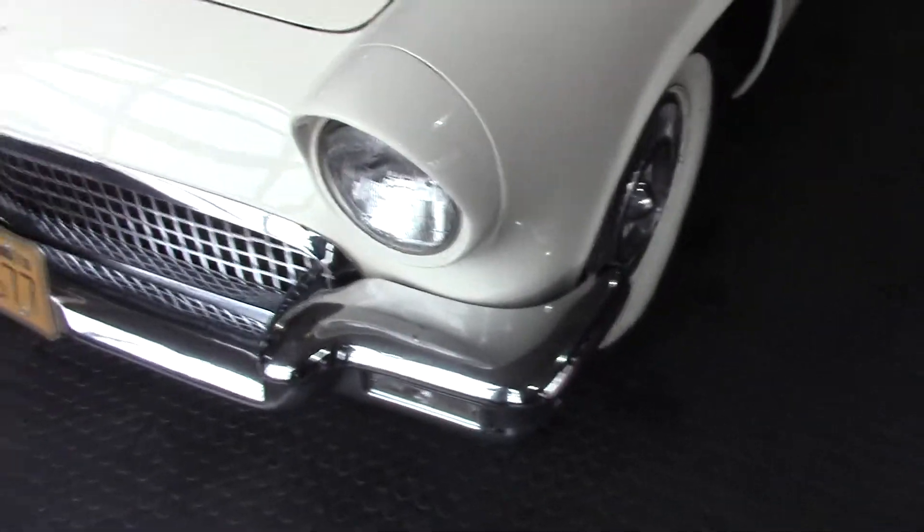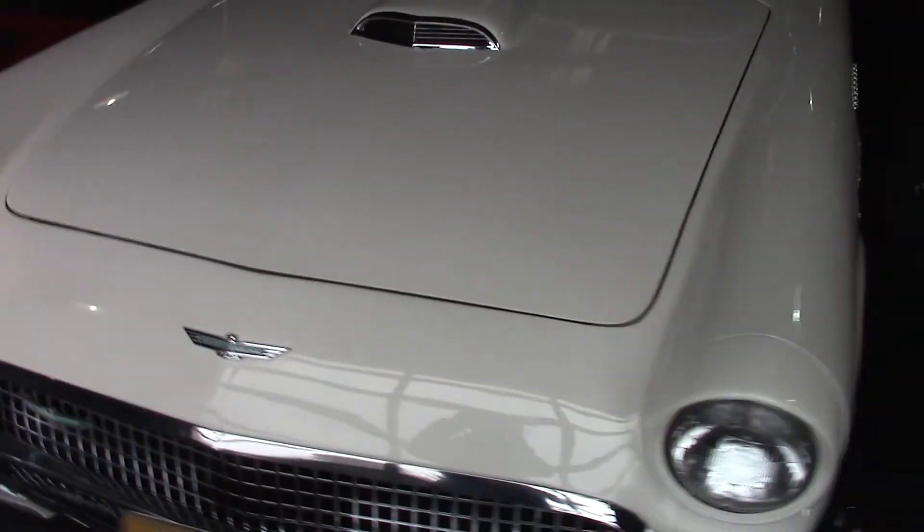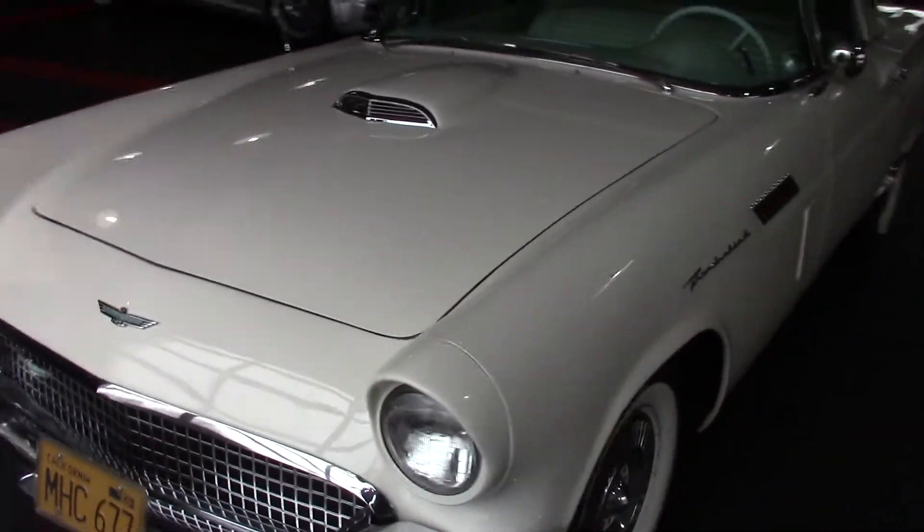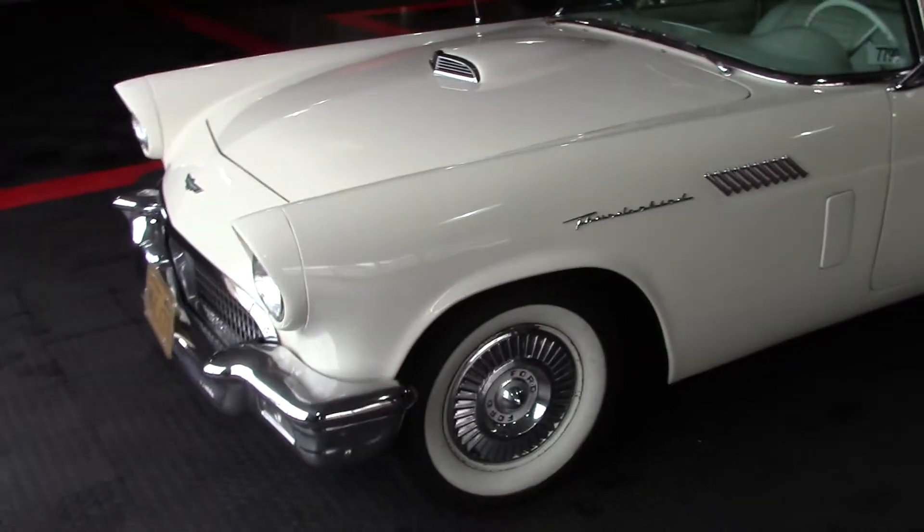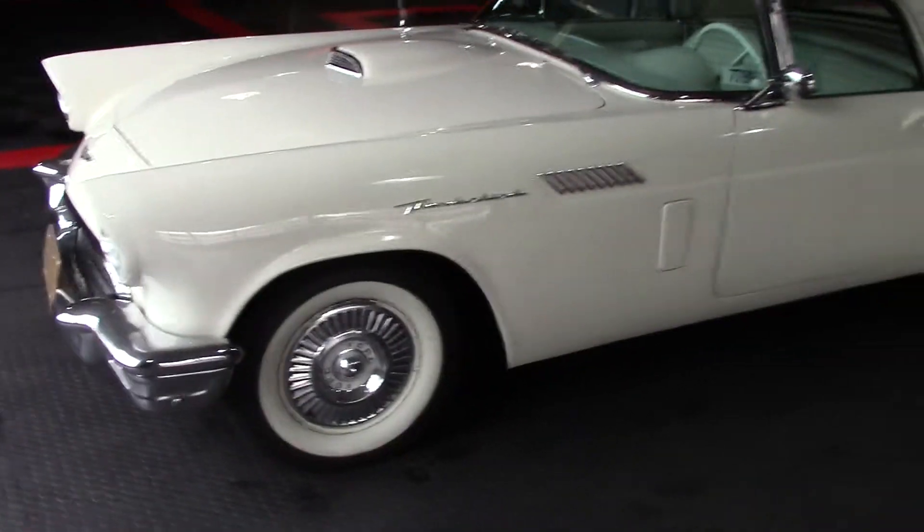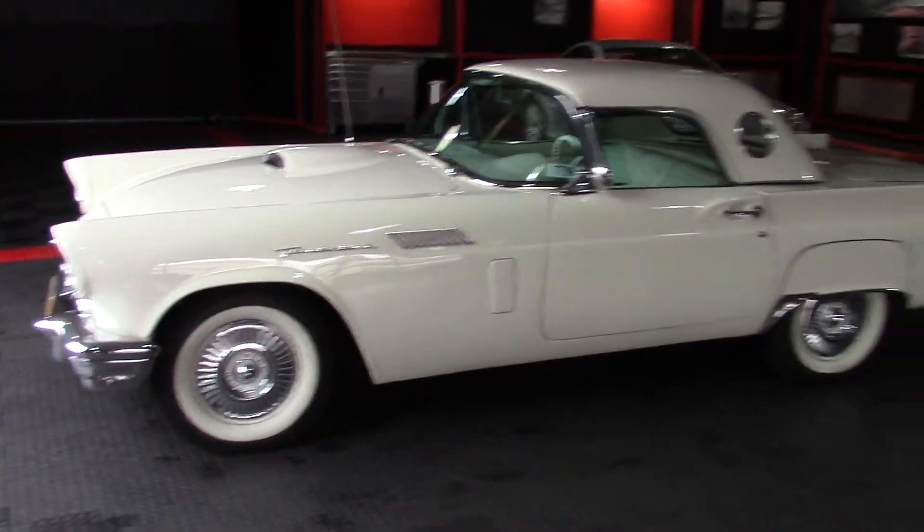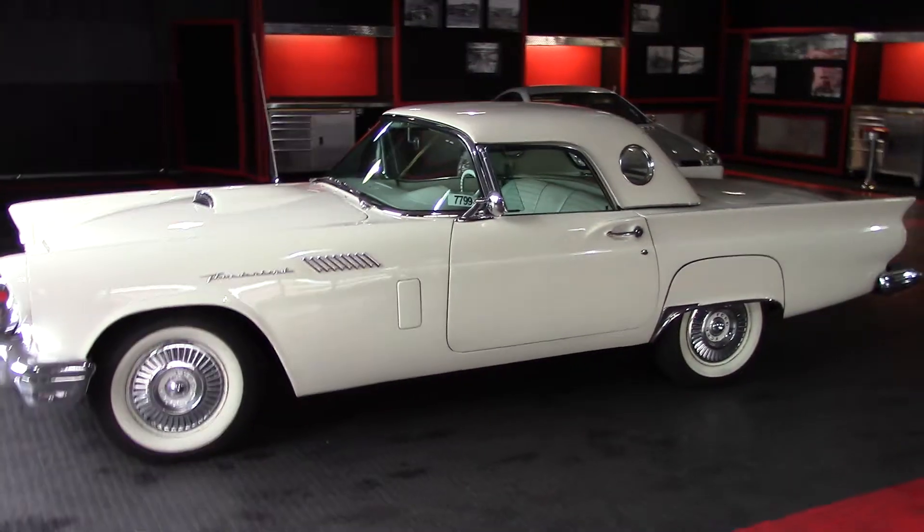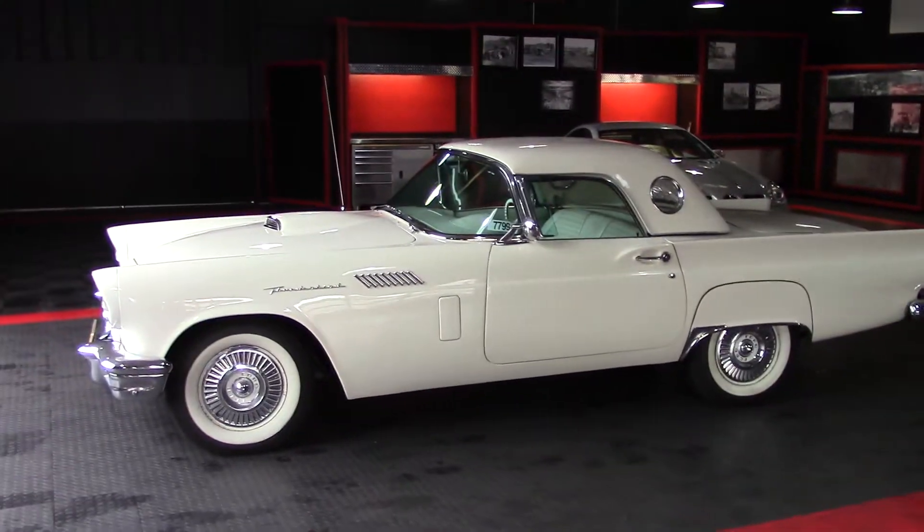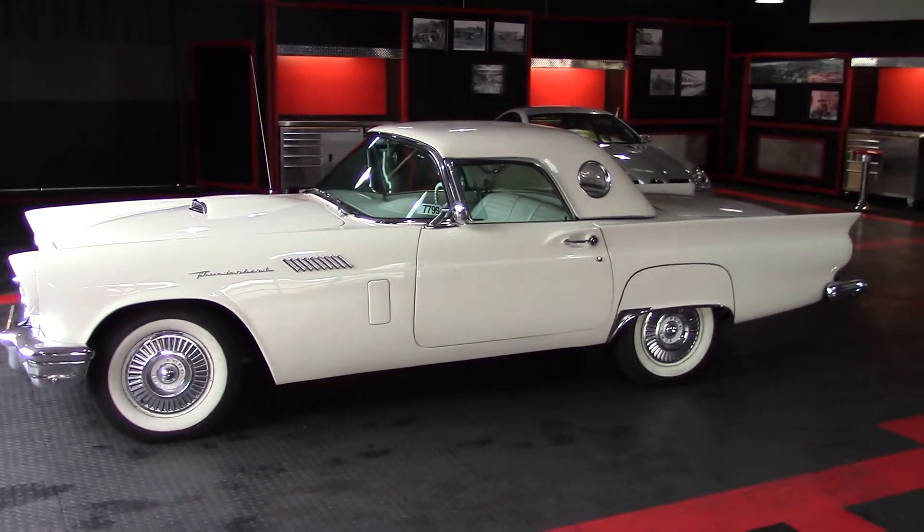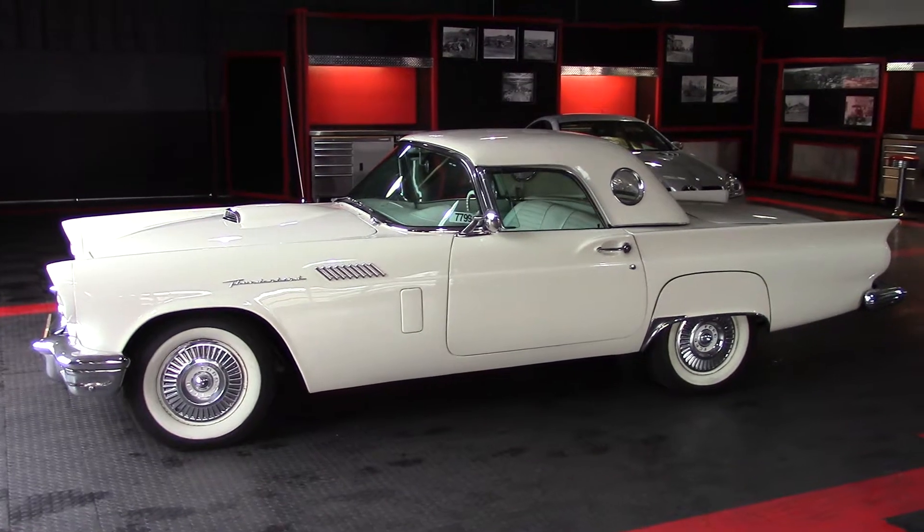Yeah, I don't know. Like I said before, it's a nice driver. It was restored, judging by the paint and everything, probably in the nineties. Great little driver, not a show car. Yeah, just a nice little car you got.